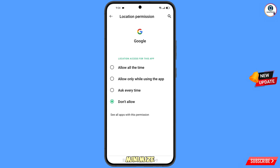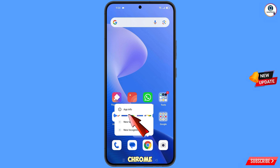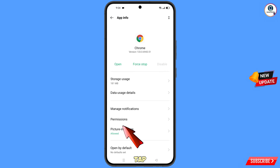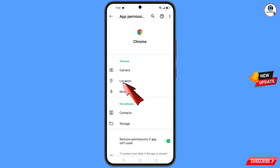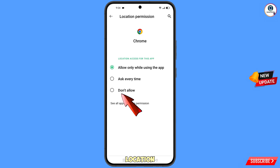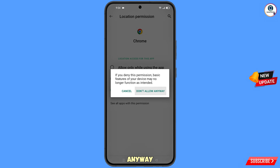Minimize that. Now navigate to the Google Chrome browser. Hold the Google Chrome browser, tap on App Information, tap on Permissions, tap on Location, tap on Don't Allow, and tap on Don't Allow Anyway.